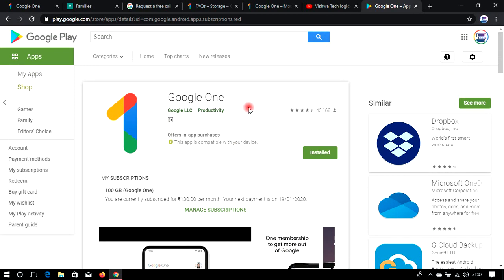Thank you for watching this video, friends. If you have any doubts related to the app or the web browser version of Google One membership, you can comment down below and I will surely reply to you. Thank you for watching.